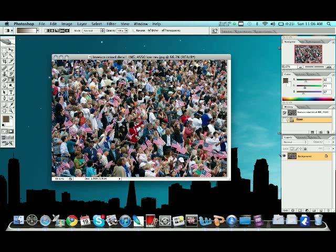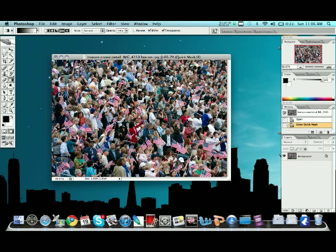So next, what you're going to do with those options selected is hit your Q button. Just hit Q. And that's going to turn you into quick mask mode. As you can see right here, it says enter quick mask.